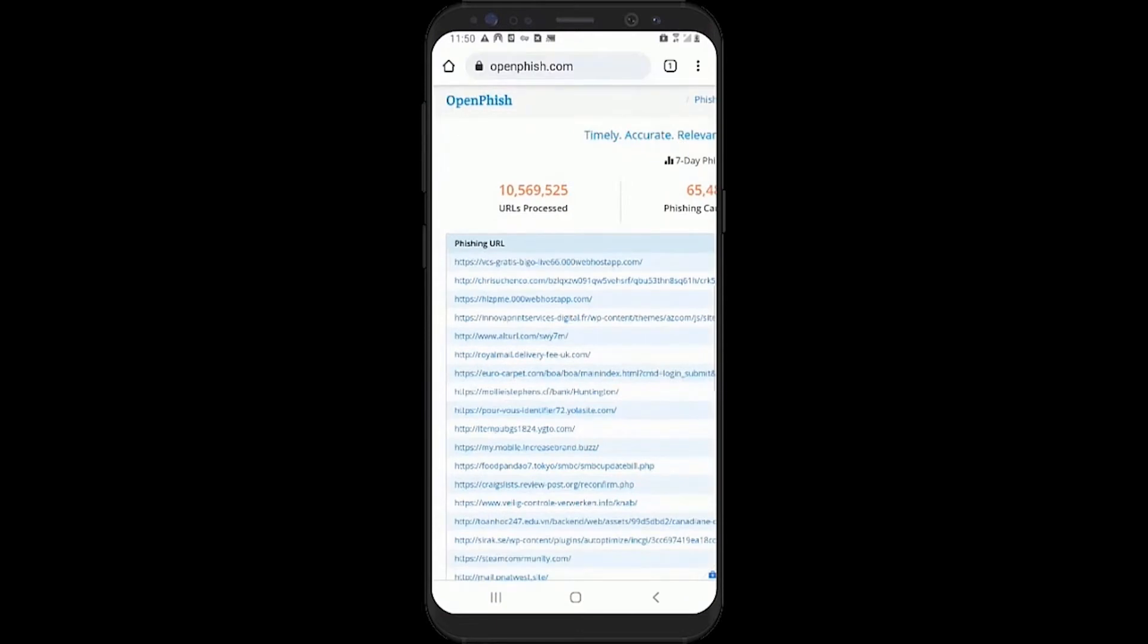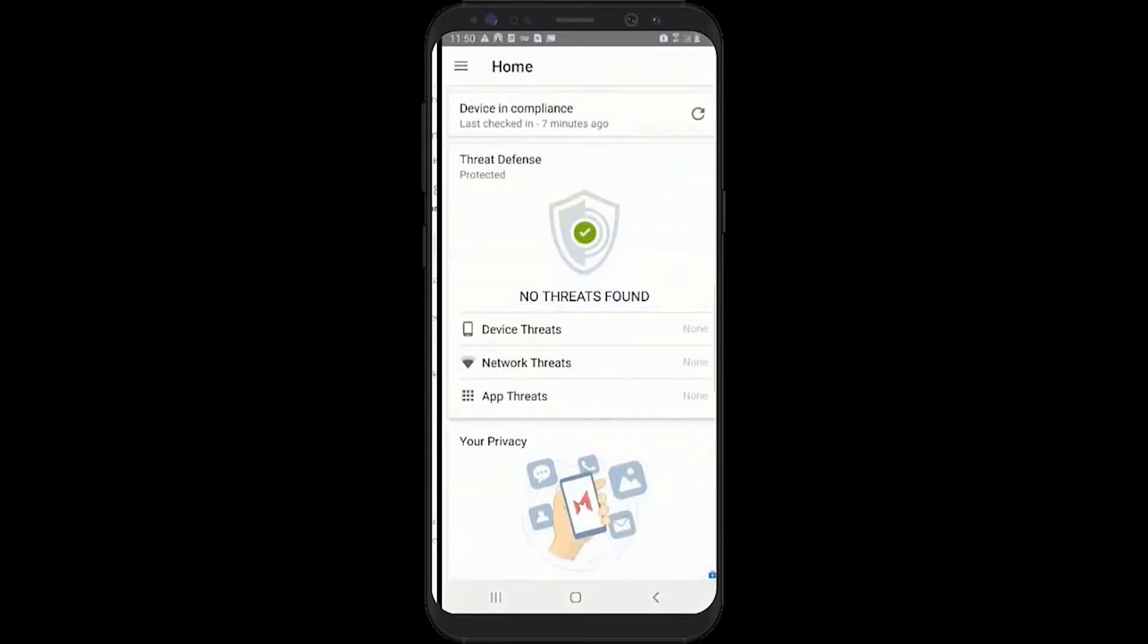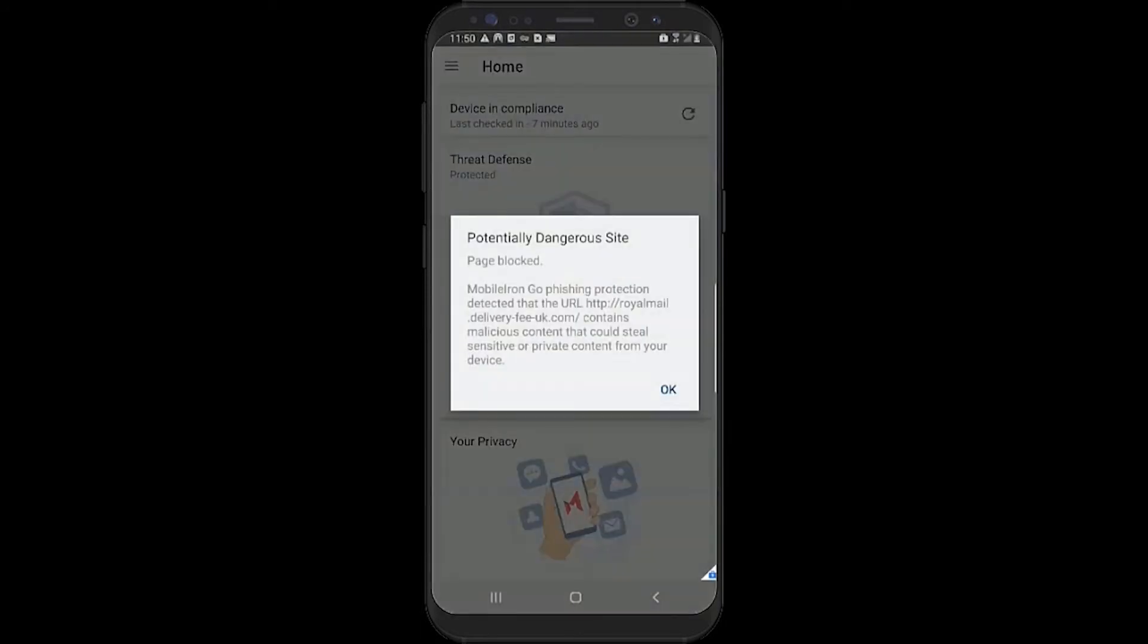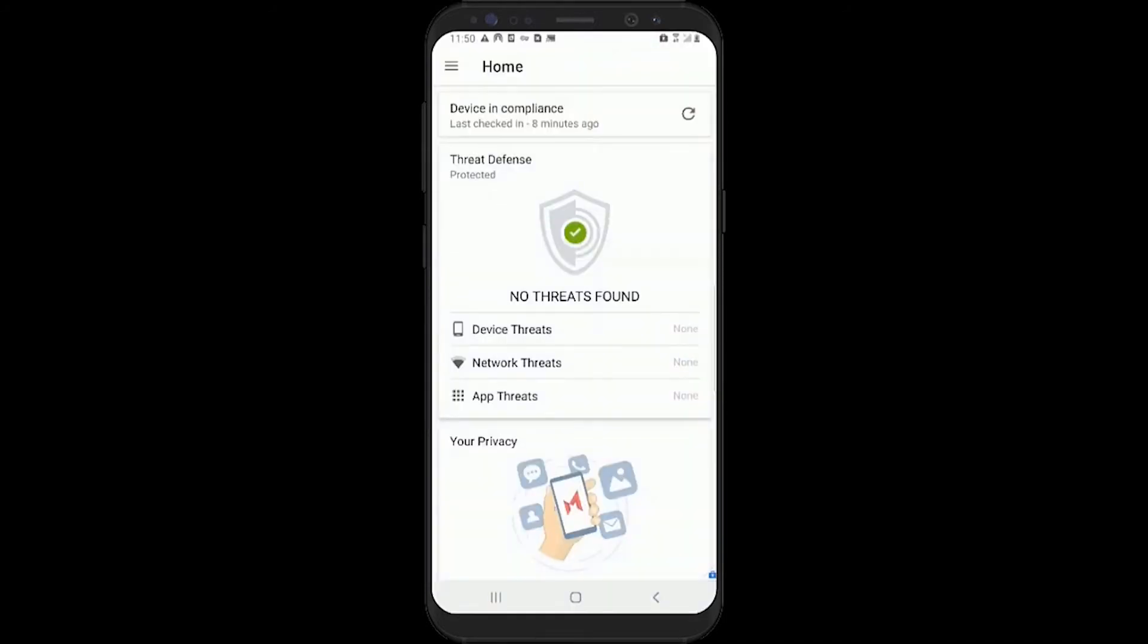Ivanti's multi-tiered security strategy leveraging its UEM platform empowers your employees to work securely in today's everywhere enterprise, where corporate data flows freely across devices and servers in the cloud.